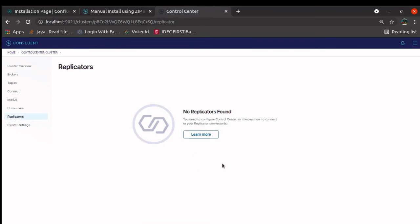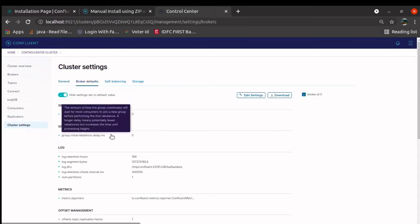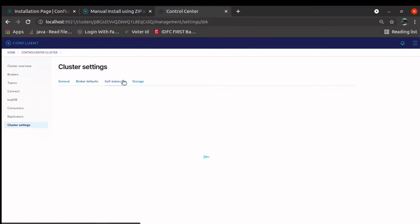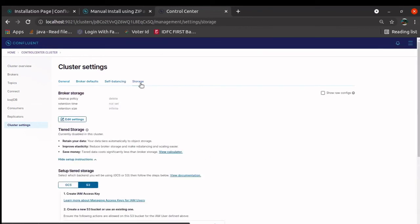This is something replicator, we will go to that later. Cluster setting. What is the cluster setting, what is the host, the cluster ID, what are the broker defaults, self balancing. These are some high terms. We will learn slowly in the next tutorial. For now, the purpose of this tutorial is to run Kafka, Confluent Kafka on local and to see various options.